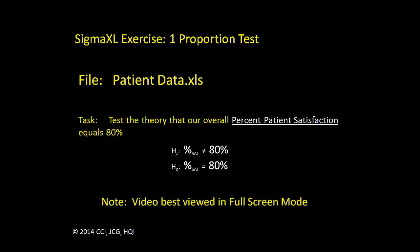We'll set our alternative hypothesis as a two-sided comparison, that the percent of satisfaction is not equal to 80%. Alternative hypotheses cannot accept an equal sign, so we have to set this up as not equal.